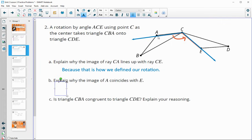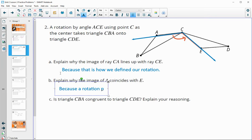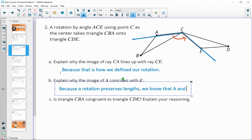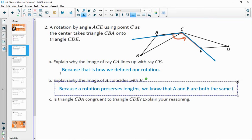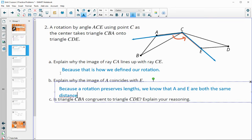So explain why A will land on E. We know that these two triangles are congruent because the rotation takes triangle CBA onto CDE. Because a rotation preserves lengths, we know that A and E are both the same distance from point C. Since A is the same distance from C as E is from C, and they'll be on that same ray, A will land directly on E.